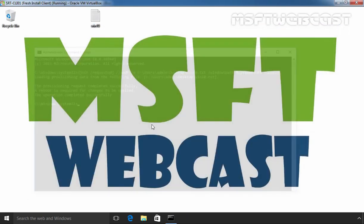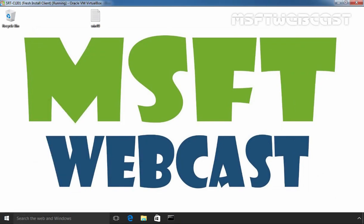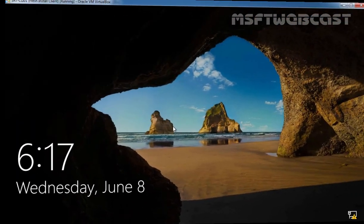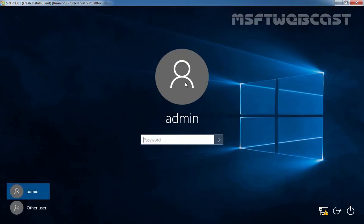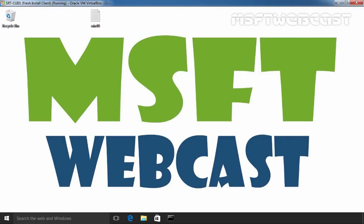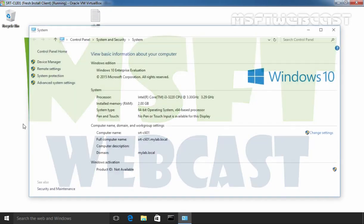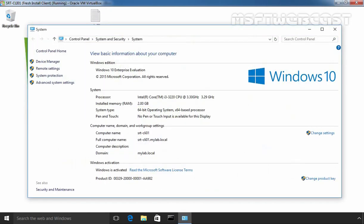The computer is still showing local, so let's close the command prompt and restart the Windows 10 computer. Once the machine has rebooted, let's log in again with our local user. Now let's check the system properties again — right-click on Start, select System. As you can see, this computer is now a part of our domain: mylab.local.